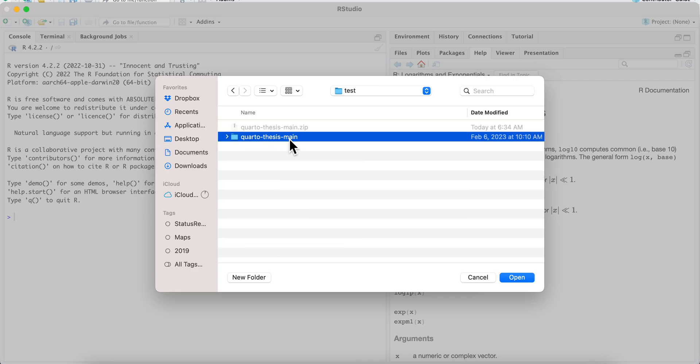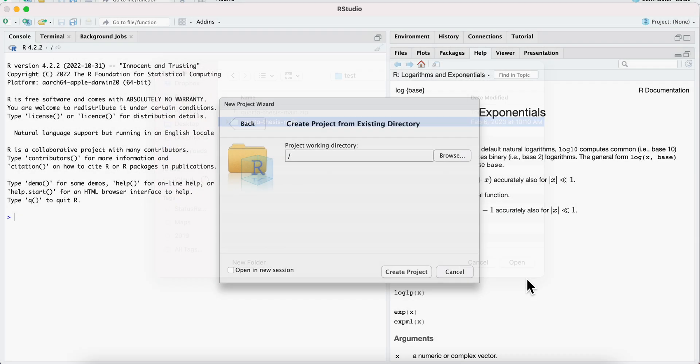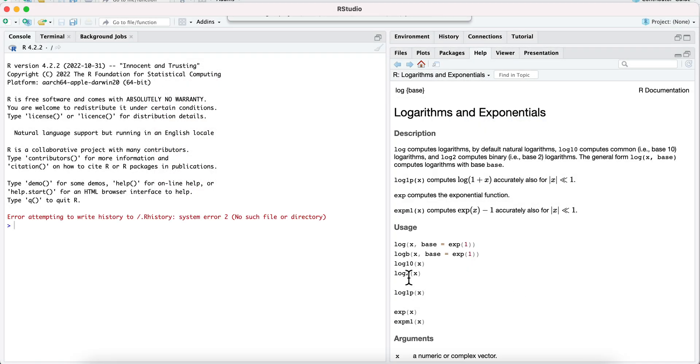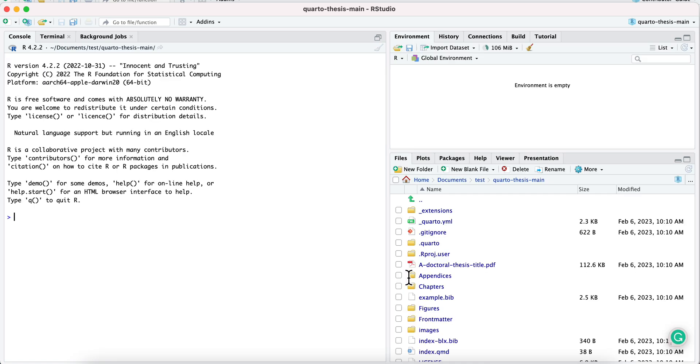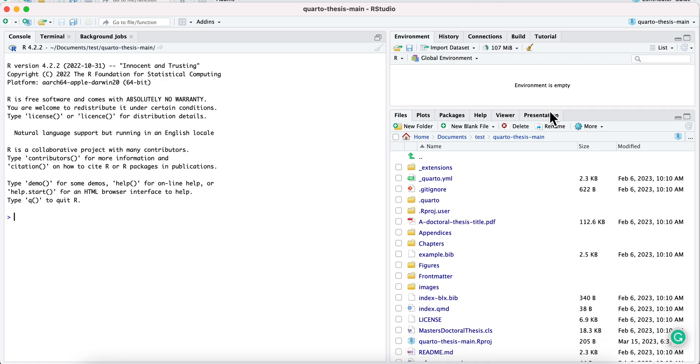It's this directory. This is the one where I want to start the project, right there. Okay, now open, create the project. So there we go. Now I have an RStudio project with all the files here.